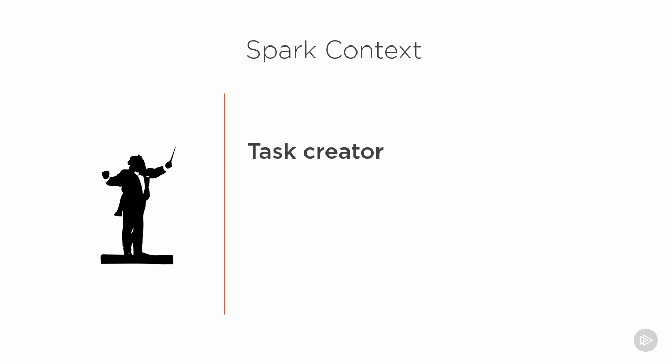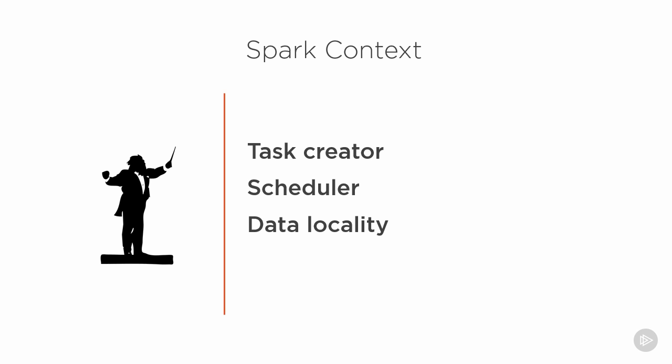It builds the execution graph that'll be sent to each worker, scheduling the work across those nodes, taking advantage of any existing data location knowledge, sending the work to the data so as to avoid any unnecessary data movement across the network.